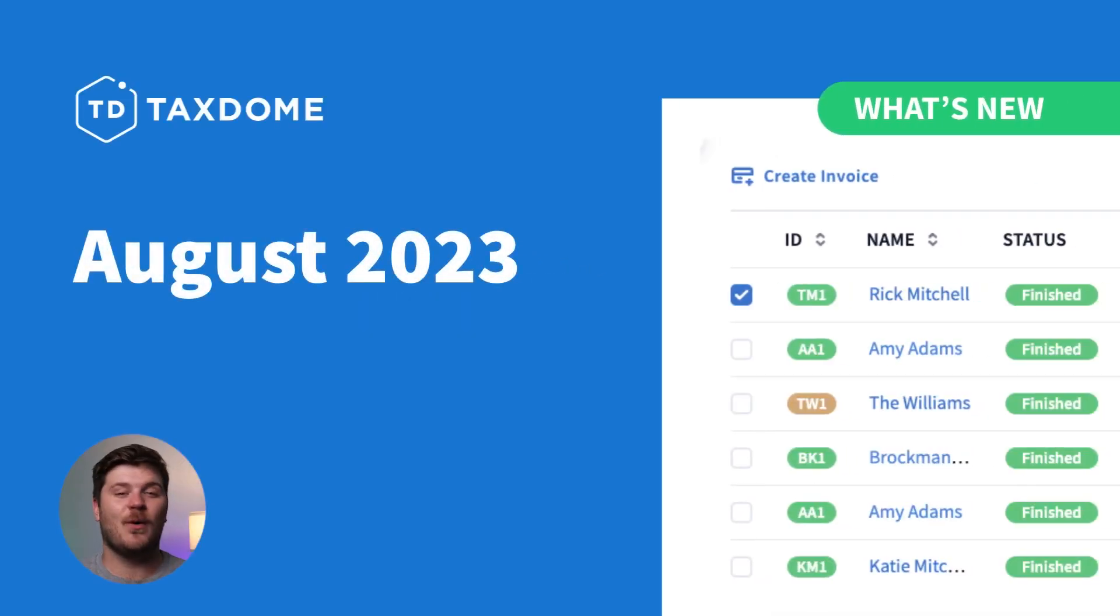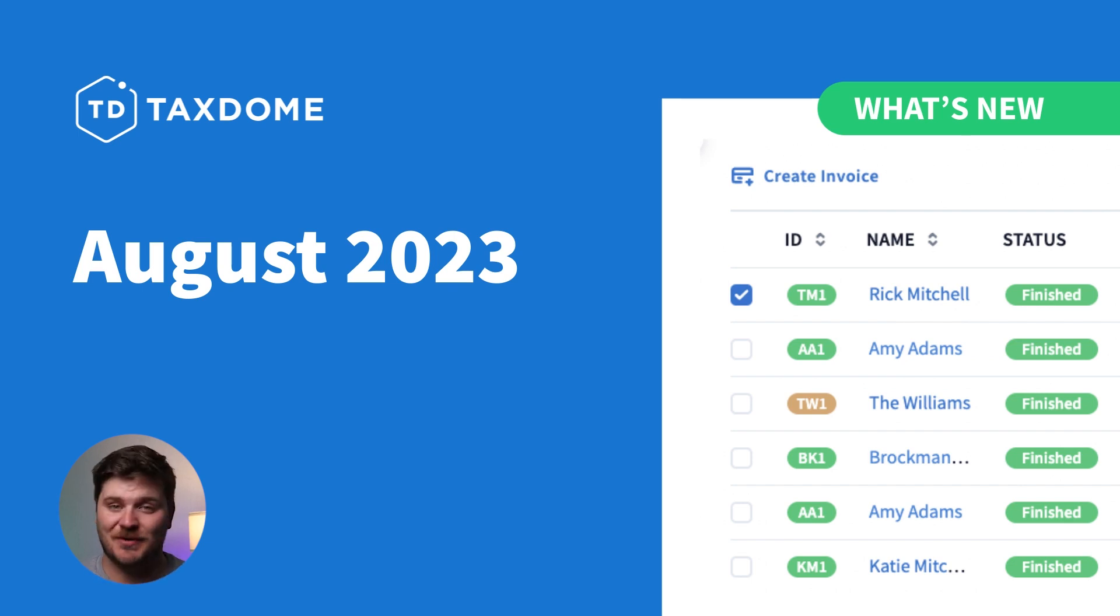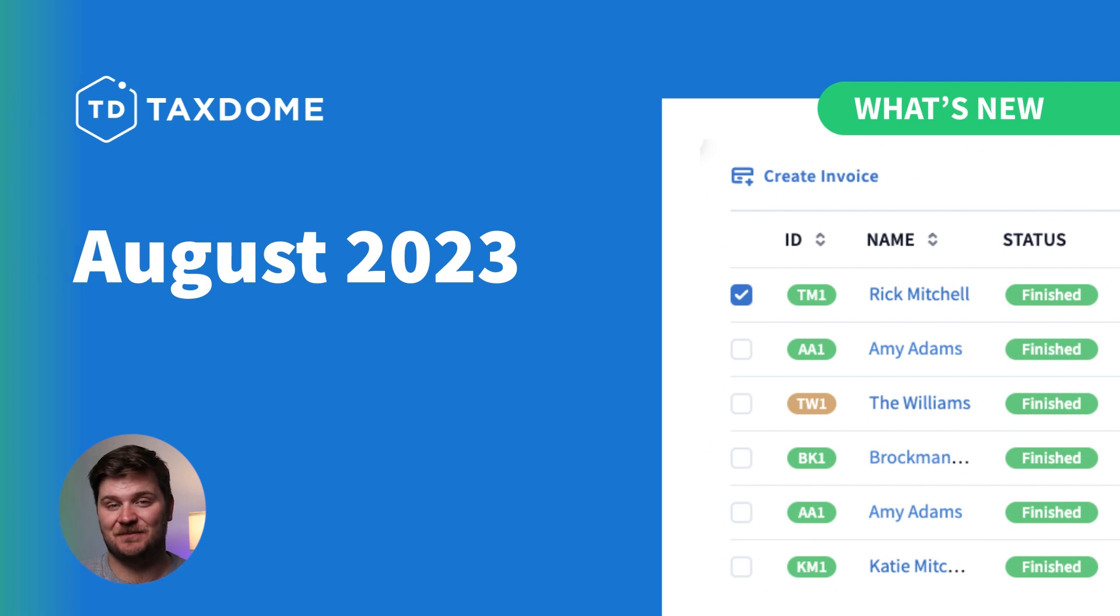Hey everyone, welcome to TaxDome's monthly update video for August. We're stoked to fill you in on what we've been up to.